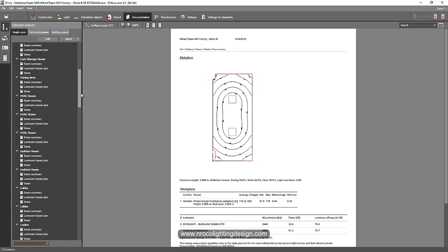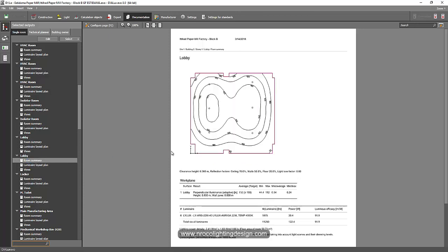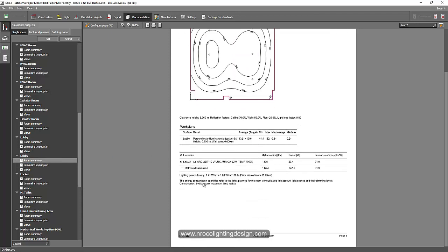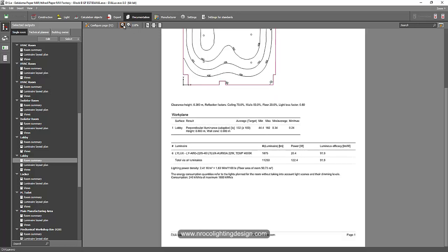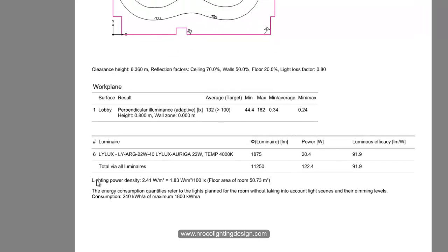Look for lobby, then go to the summary. You can see here the lighting power density. Let's zoom in. Okay, lighting power density is 2.41 watts per square meter. But we want our report in watts per square foot.